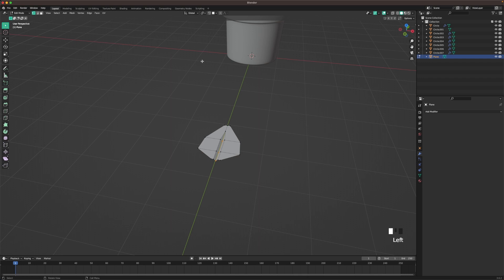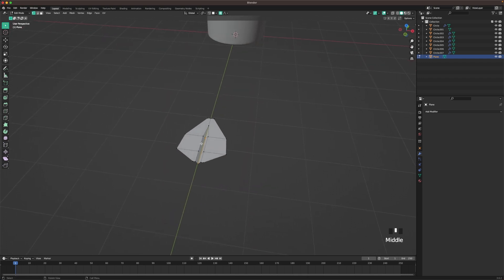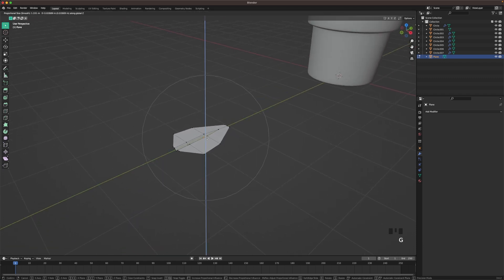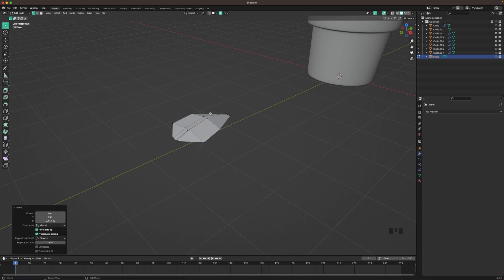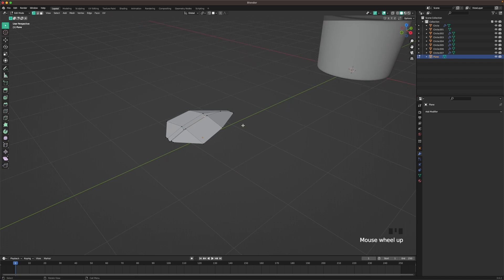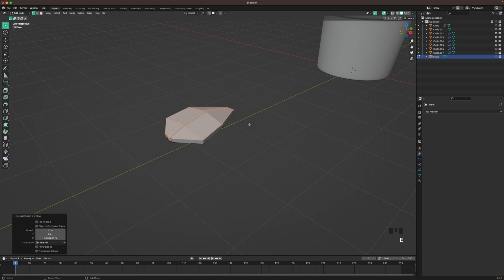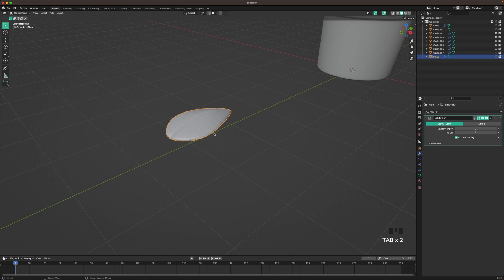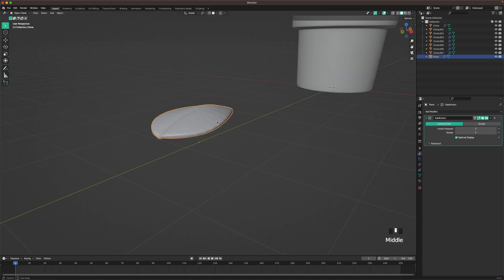Go back into vertex select. Press O to activate proportional editing. Click on this vertex, then G and Z — make it big, scroll, and move it up a tiny bit. Press O to deactivate proportional editing. Press A to select all, E to extrude it up. Tab to leave edit mode. Press Ctrl 2 to subdivide. Go back into edit mode with Tab, then Ctrl R to add a horizontal loop cut, and then leave edit mode.